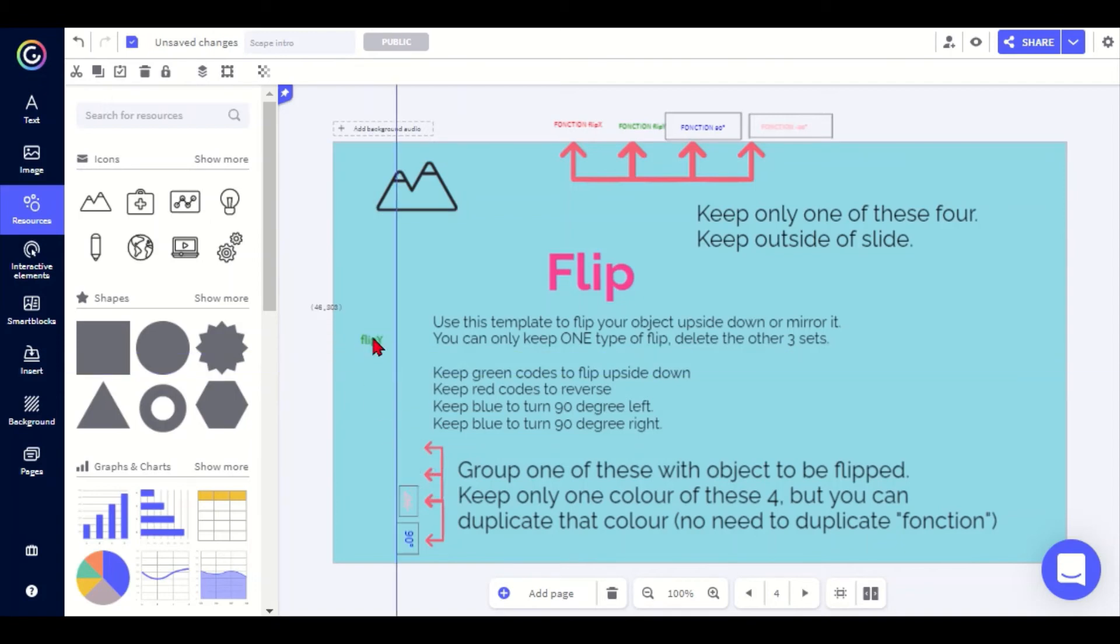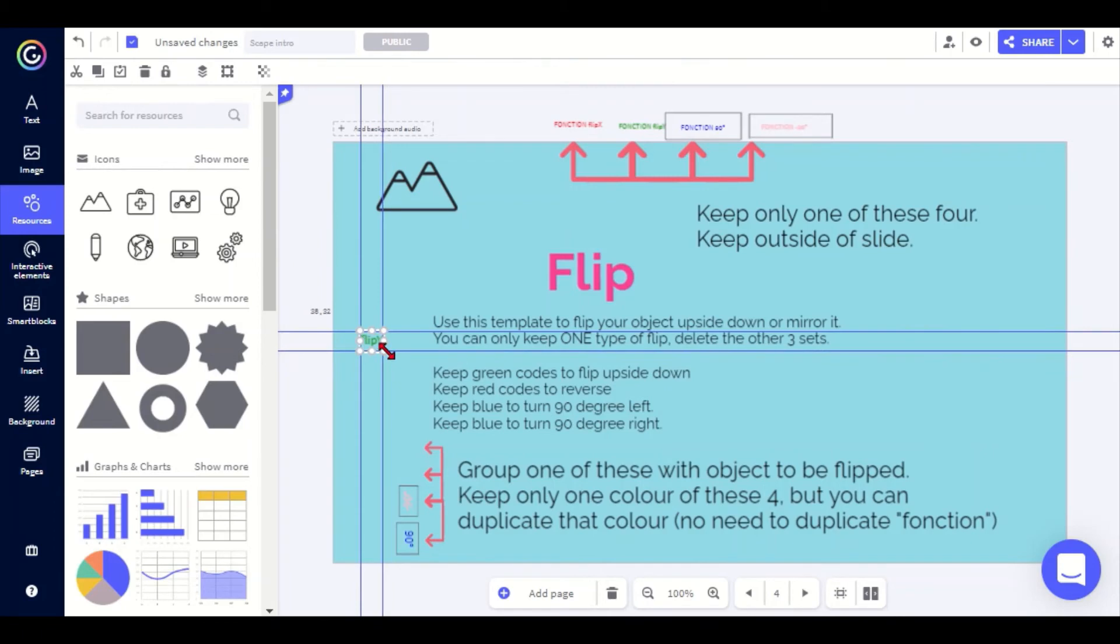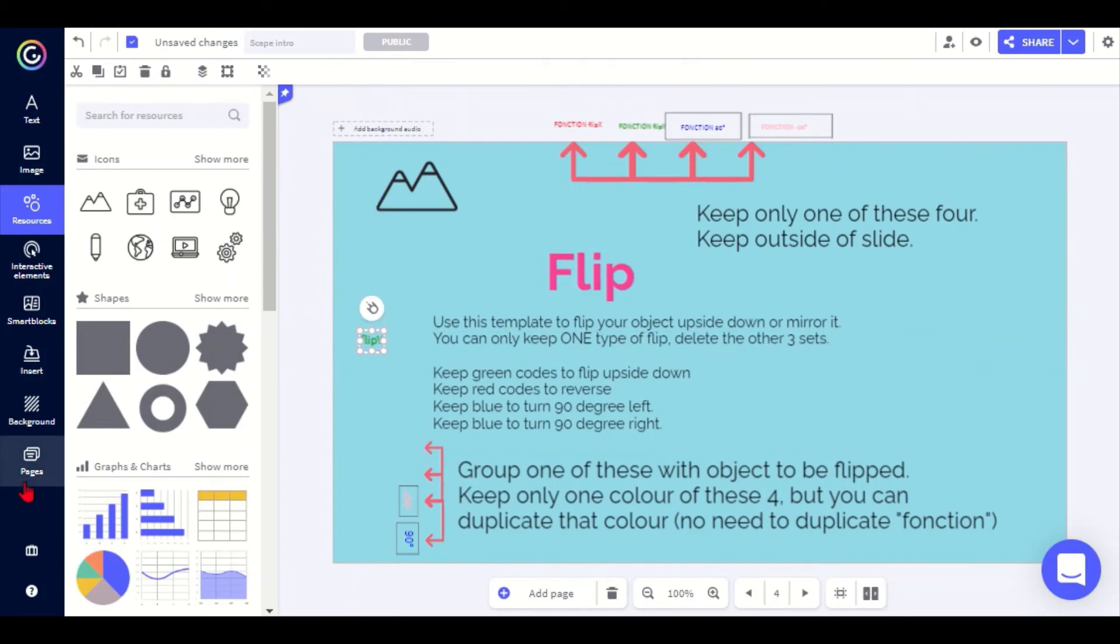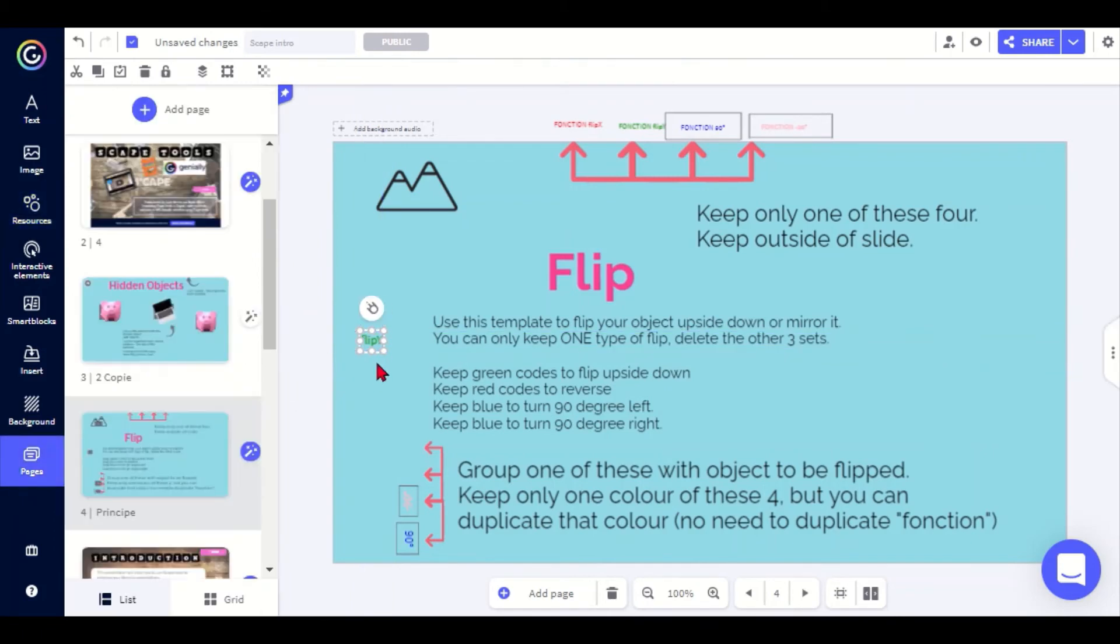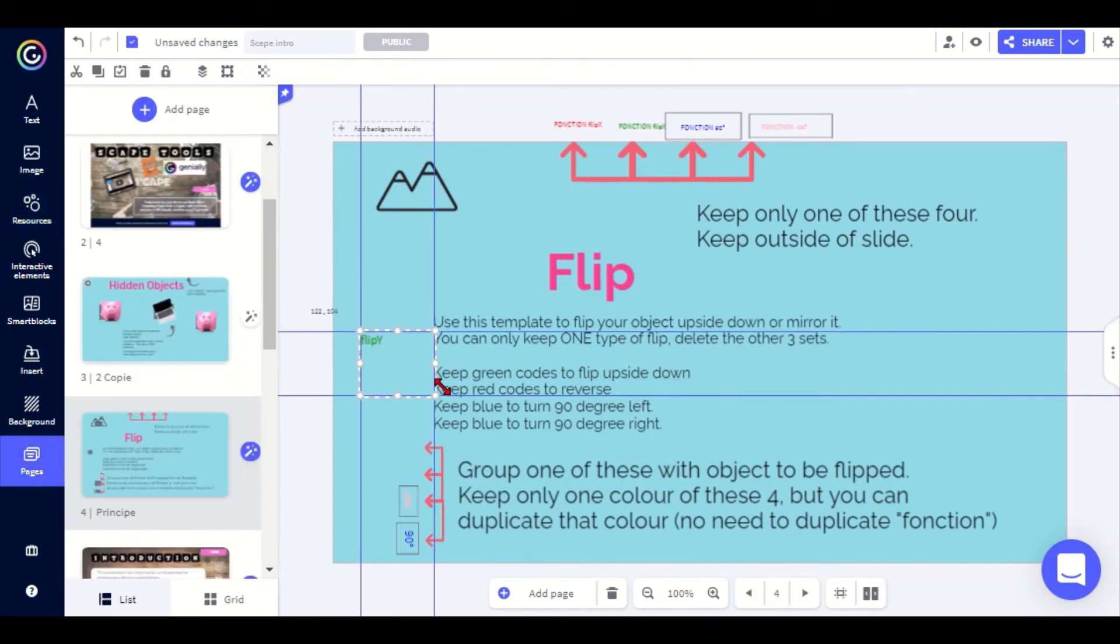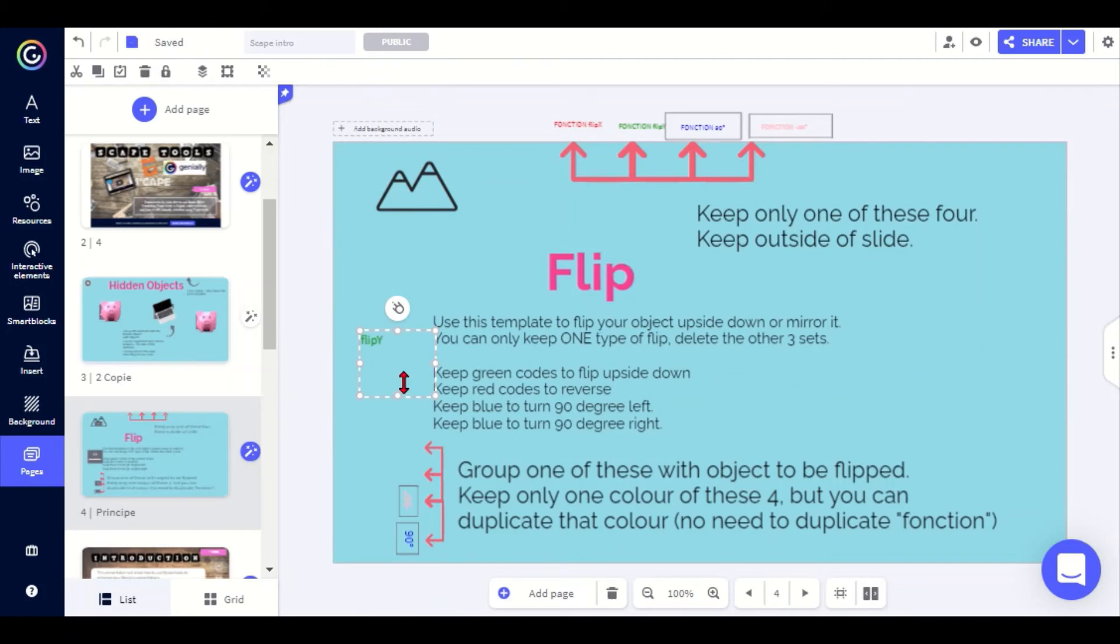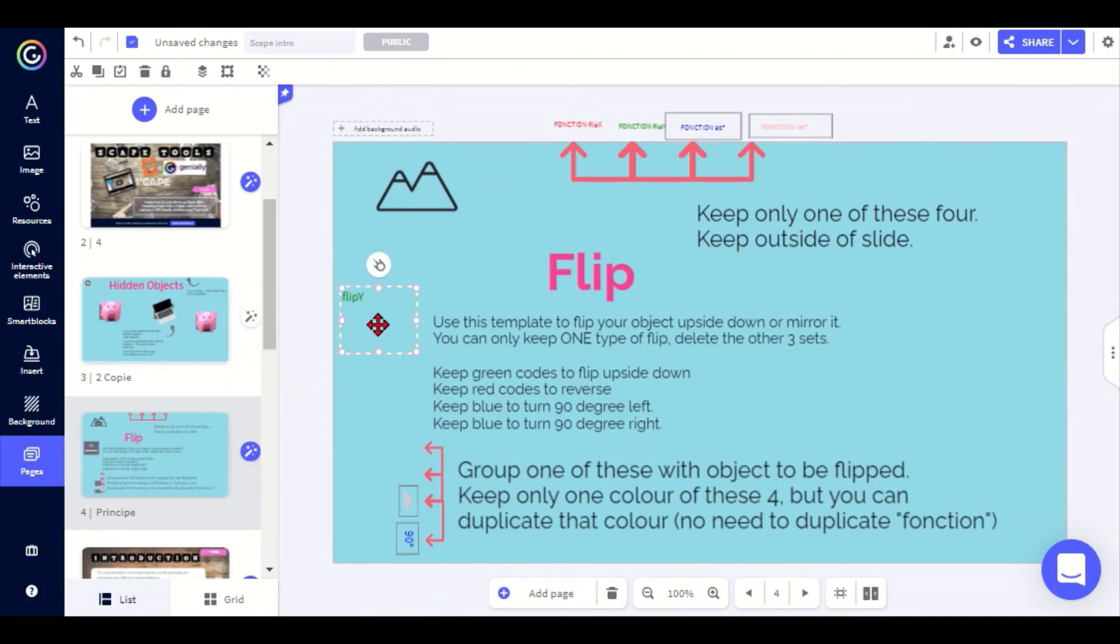Another thing is you can't resize these tiny little codes, and sometimes they're a bit fiddly and hard to see. But what you can do is you can just make the area around it a bit bigger and that makes it much easier to handle them, to move them around and so on.